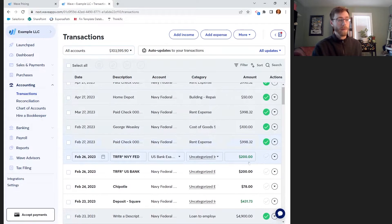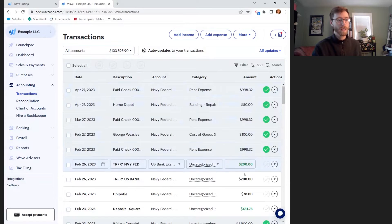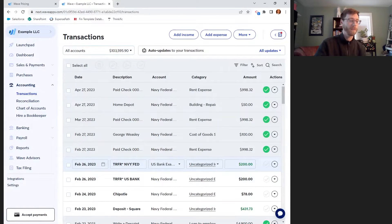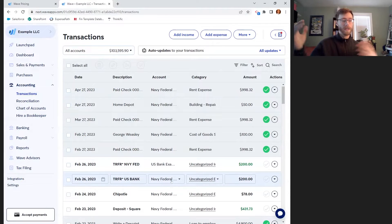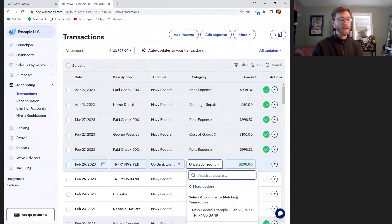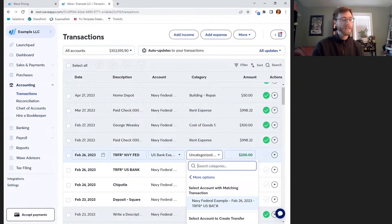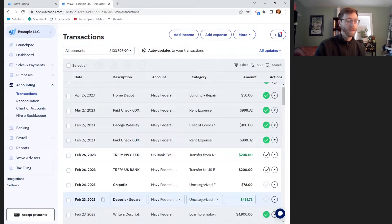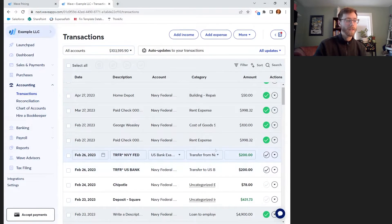It looks like we have some money coming into one of our bank accounts — that's why it's in green. All of the ones in black are money going out. We've got some money coming into our US Bank and it looks like it was a transfer from the Navy Federal account, so this is not actually income. That negative $200 from Navy Federal that came out isn't an expense either. I want to make sure to categorize this as a transfer. Opening the menu, I'll select 'Transfer from bank' and the system helpfully identifies the other side of this transfer. I'll click that and it picks it up and categorizes them both as transfers correctly.